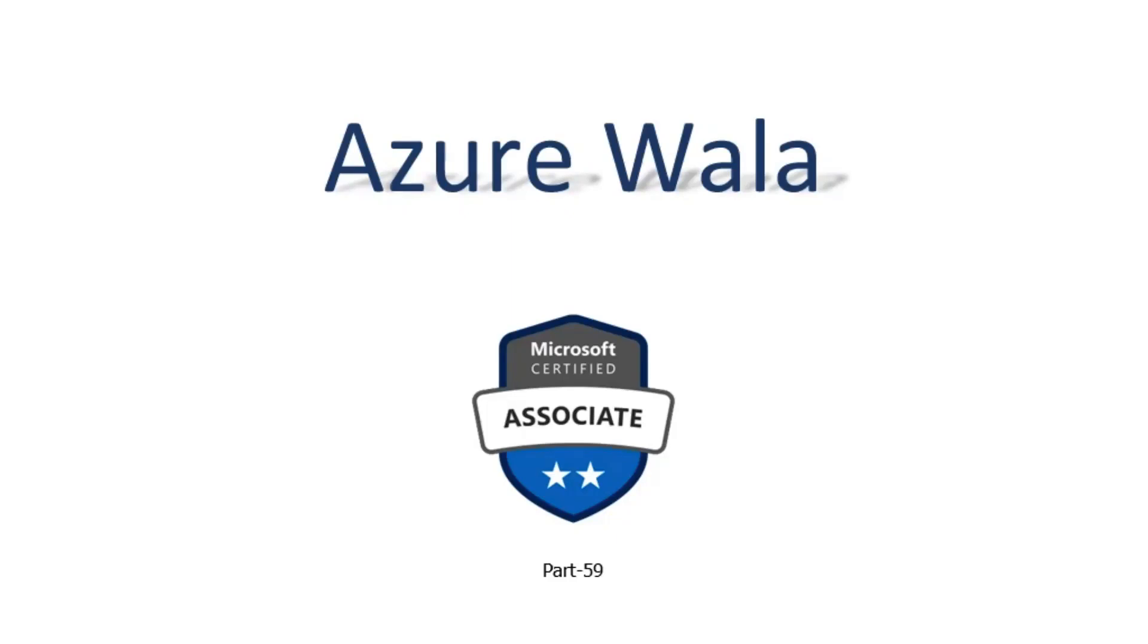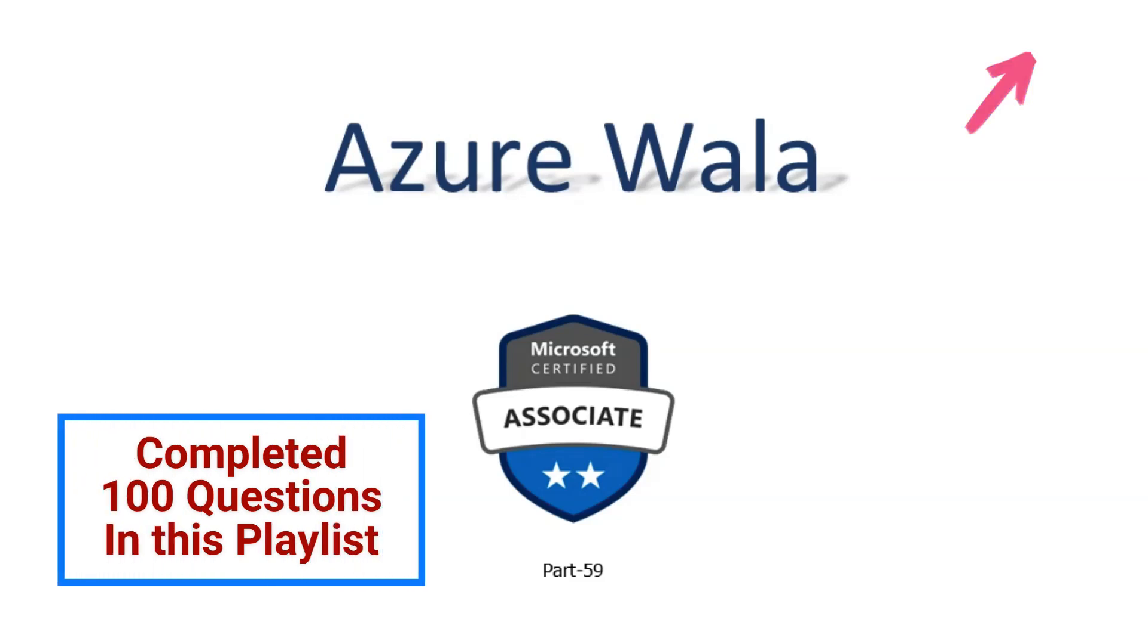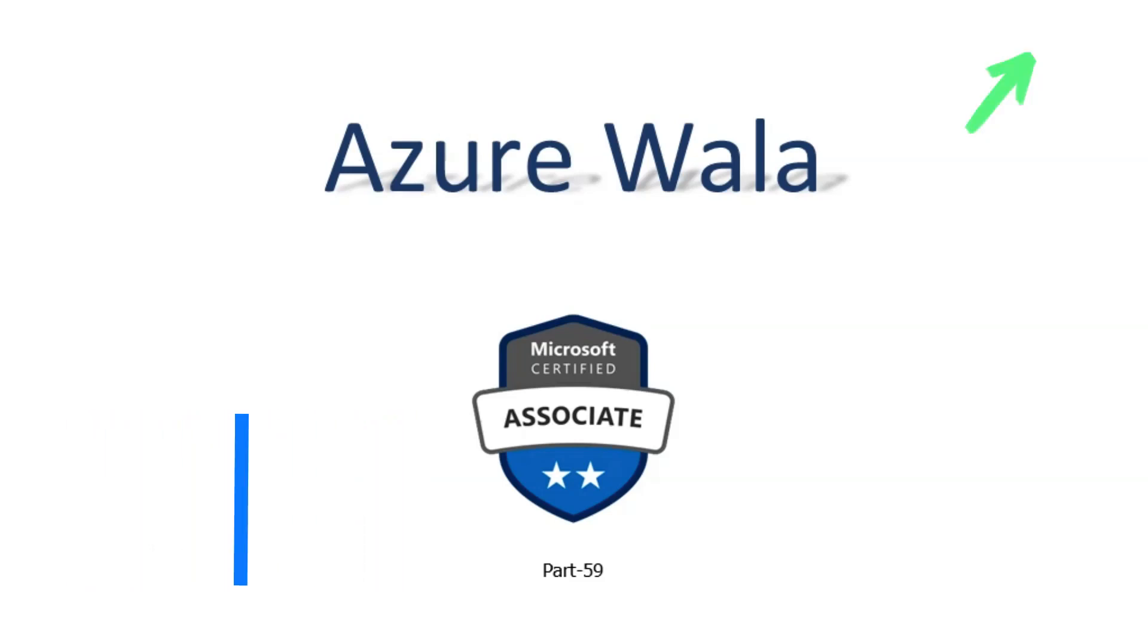Hello and welcome to Azure Walla YouTube channel. We are in part 59 of Microsoft Certified Associates series. So far we have completed 98 questions in previous videos. Today we are going to look into question number 99 and question number 100.